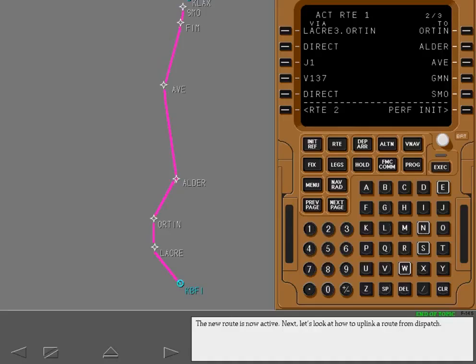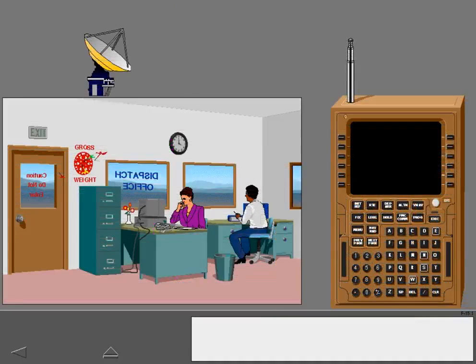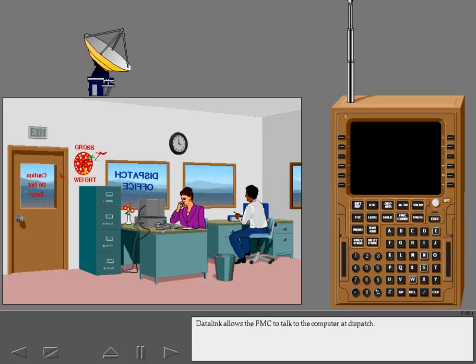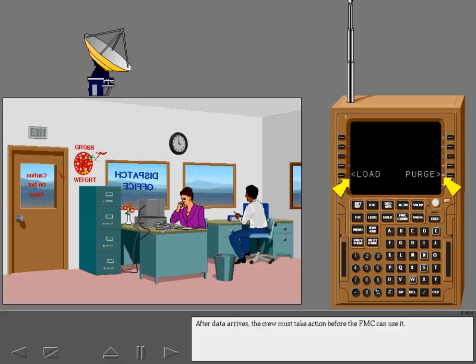Next, let's look at how to uplink a route from dispatch. Data Link allows the FMC to talk to the computer at dispatch. The dispatcher can send data to the FMC or request data from the FMC. Similarly, you can send FMC data to dispatch or you can request data from dispatch. Data such as flight plans, performance, and takeoff data can be transmitted with Datalink. After data arrives, the crew must take action before the FMC can use it.